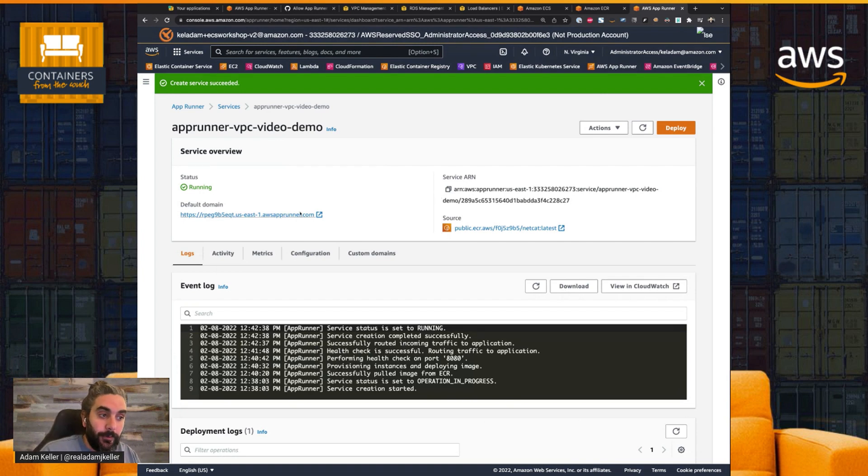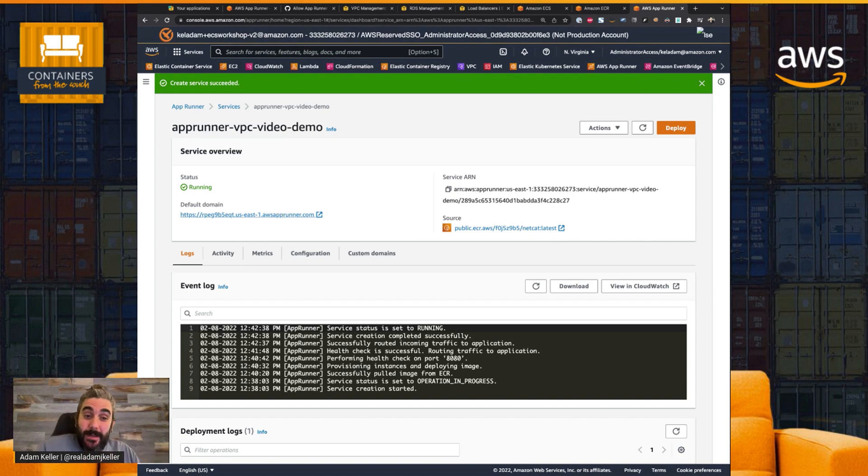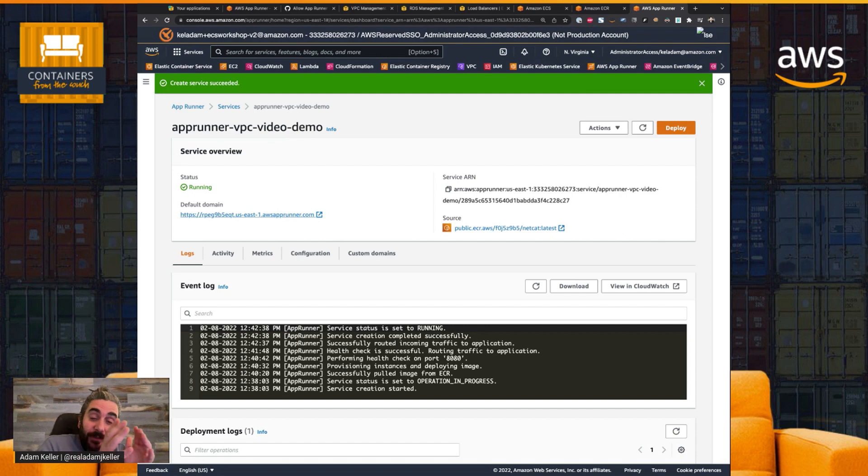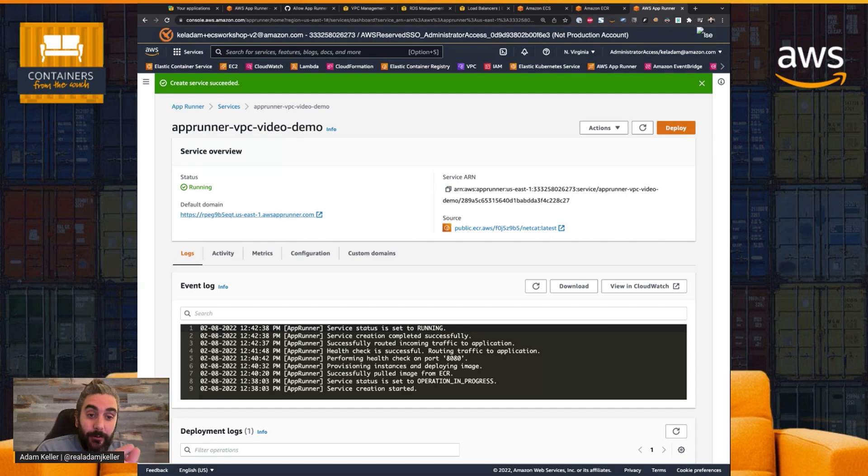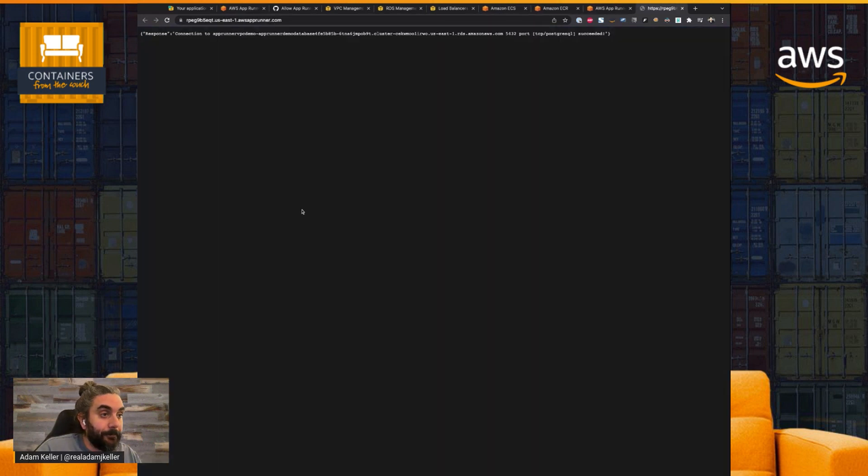So now is the moment of truth, where we can go to our app. We're going to go to the URL that has been provided to us from AppRunner. And what we should see is that we have a successful connection to that host on that port. So let's try it out.